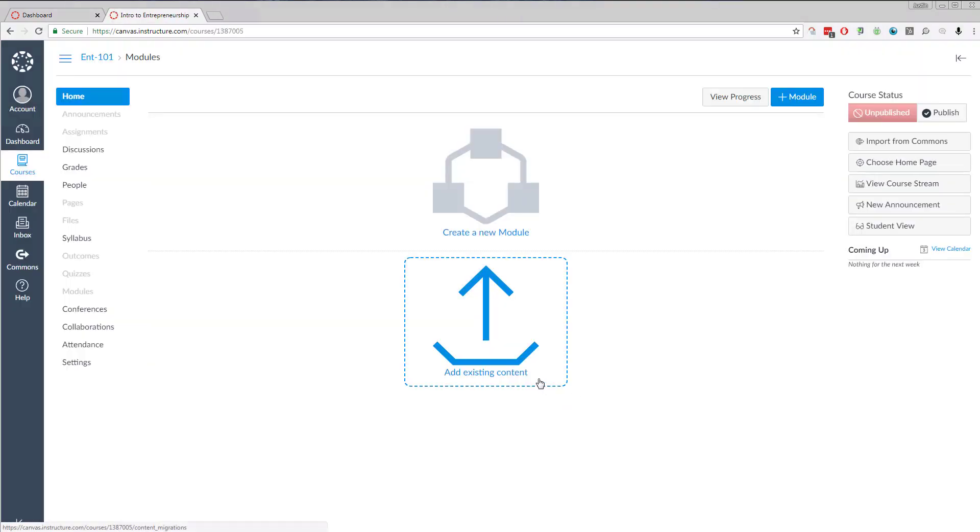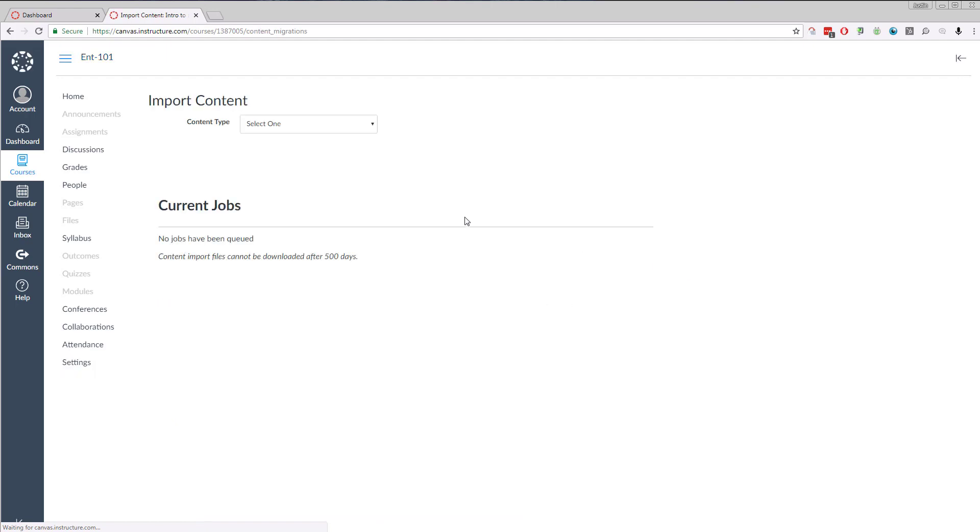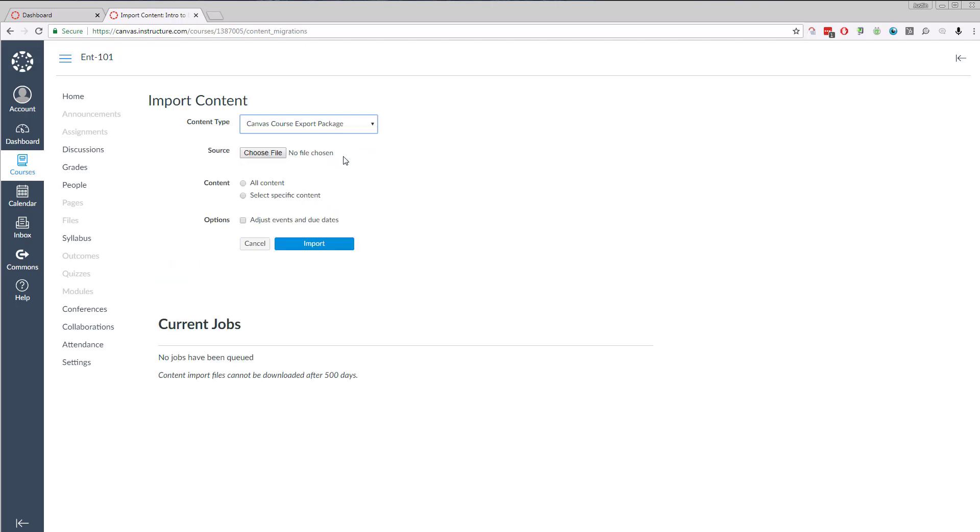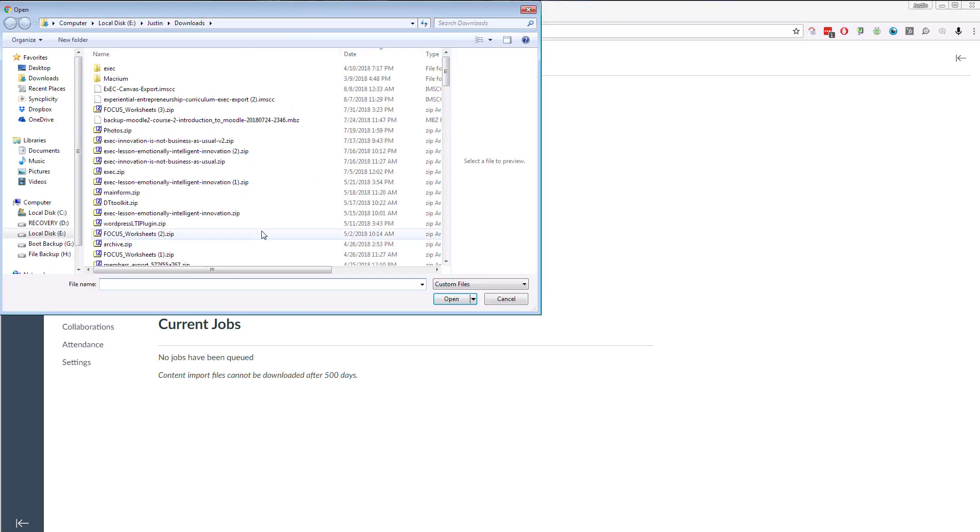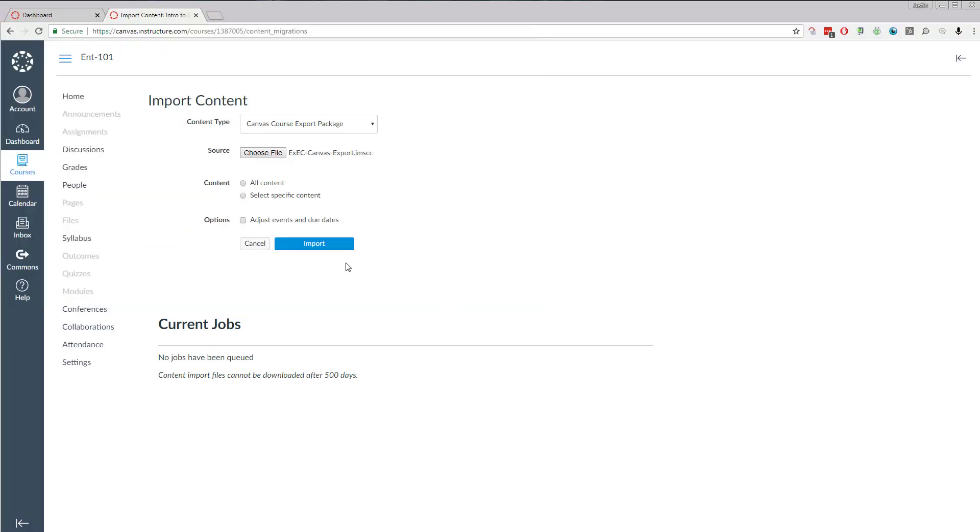From here I can either click Add Existing Content or I can go to the Setting page and Import Course Content. From here I'm going to select the Canvas Course Export Package, which is the file I've downloaded previously from the exec page, which you should have a link to. Then I'm going to select my downloaded package, click Open, select All Content, and click Import.